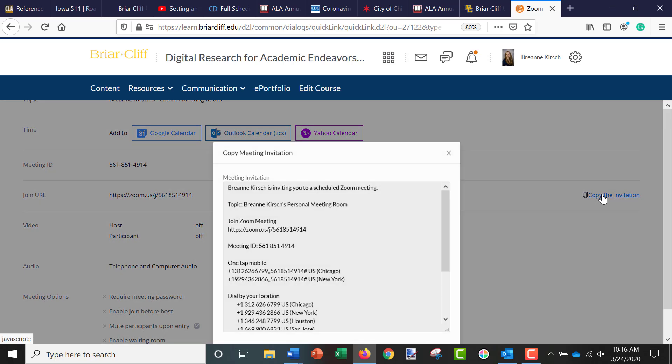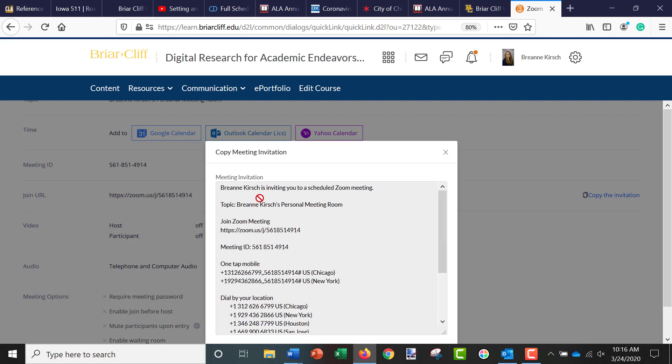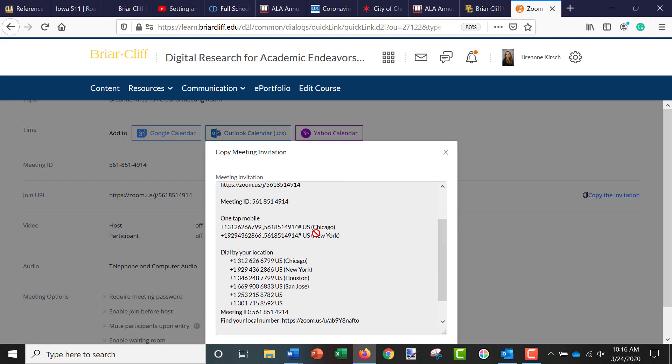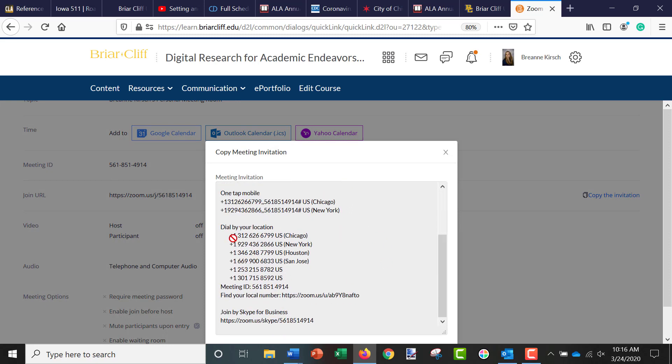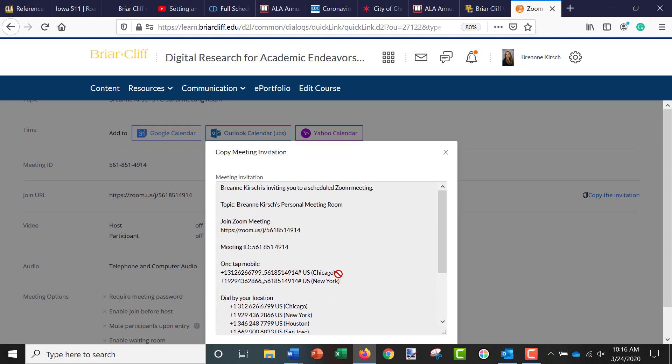So for example, you can copy the invitation, and this actually has a full invitation, so if students want to use their cell phones to access it, they can do so.